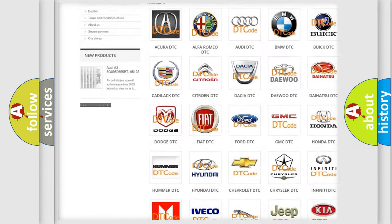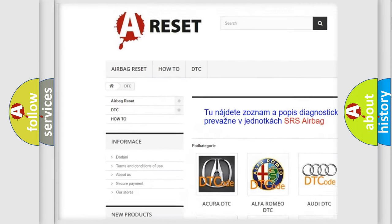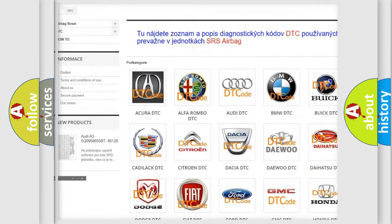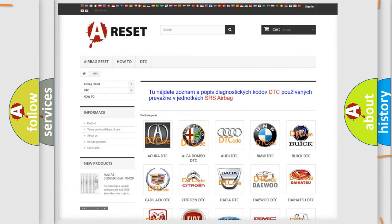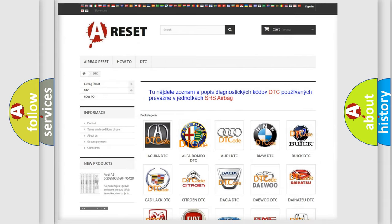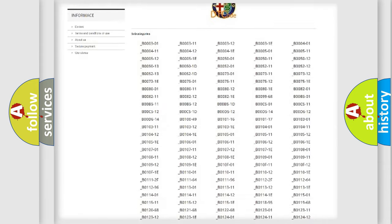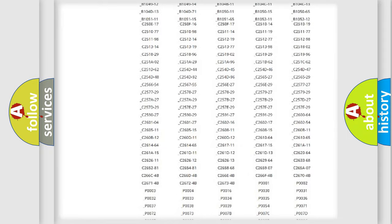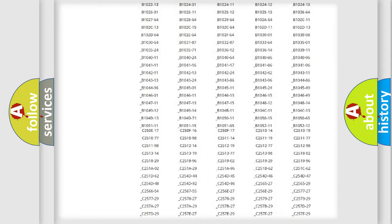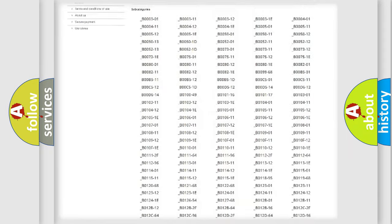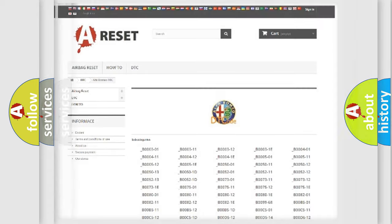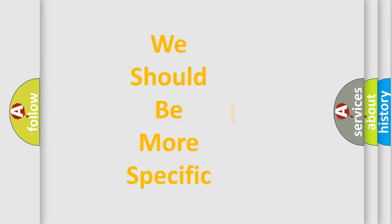Our website airbagreset.sk produces useful videos for you. You do not have to go through the OBD2 protocol anymore to know how to troubleshoot any car breakdown. You will find all the diagnostic codes that can be diagnosed in Alfa Romeo vehicles, and many other useful things.